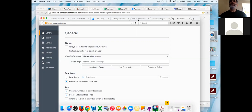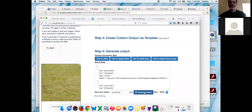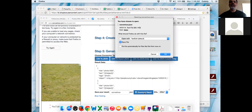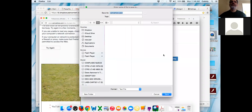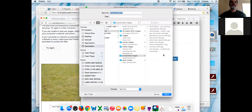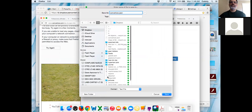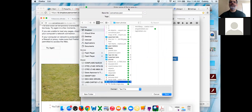Go back and do download result. Save file, and rename it to match your CSV file — so it's singletiddlers.json. Put it in the same Dropbox folder. Single tiddler dot json — you don't need the CSV. Save.